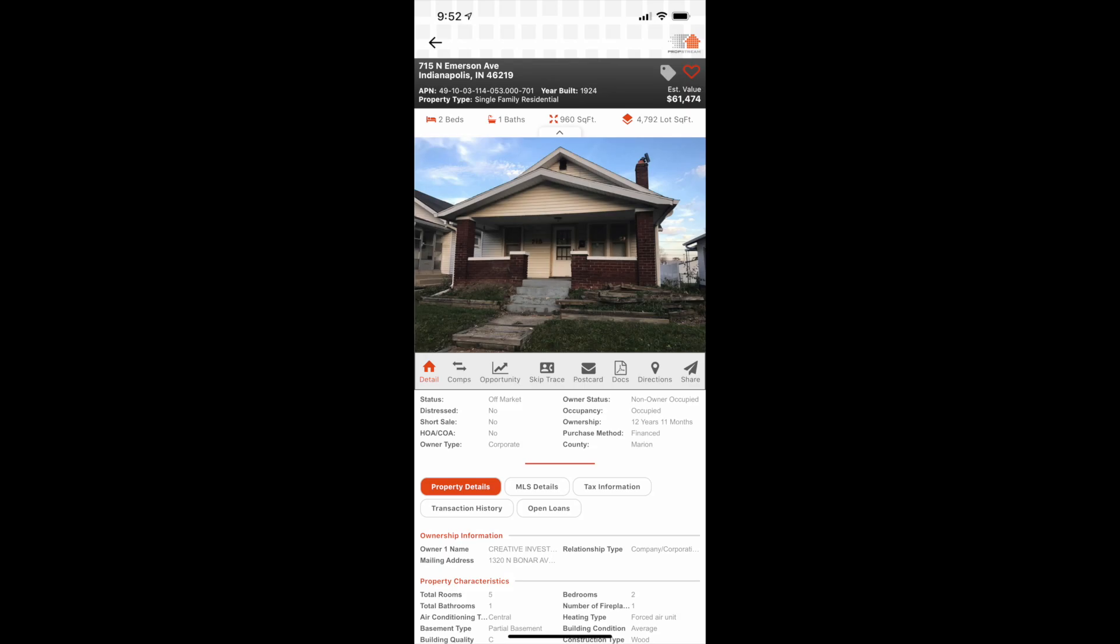As you can see, it gives you all the basic information just like the desktop version does. You got all the info down here. We mentioned that last Friday's video. Today we're going to specifically talk about comps. So go ahead and hit the comps button.